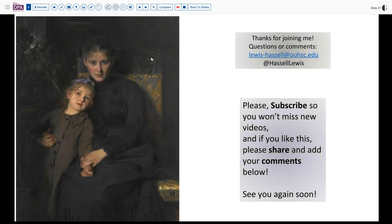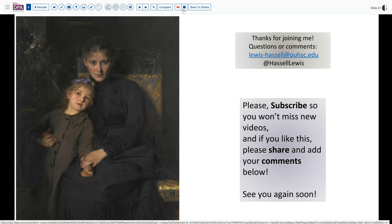I hope you enjoyed that case — certainly a very stimulating and challenging one, and a great one to review all the different patterns for Sertoli-Leydig cell tumor and differential considerations with other sex cord stromal tumors. Please subscribe so you'll be able to catch future releases. We love your comments, so please share your thoughts and suggestions either directly on the site below or at my email or Twitter handle. Until next time, thanks so much for joining us.